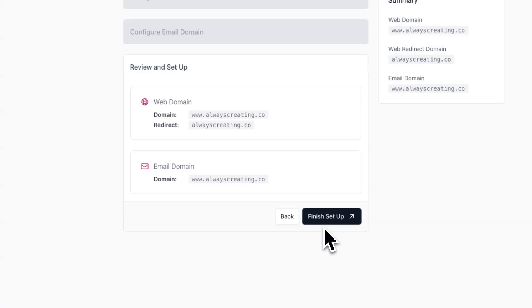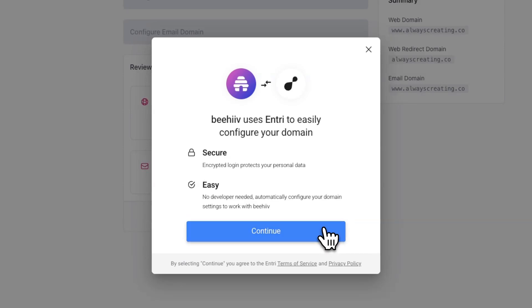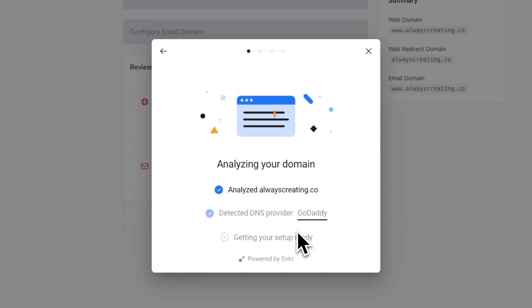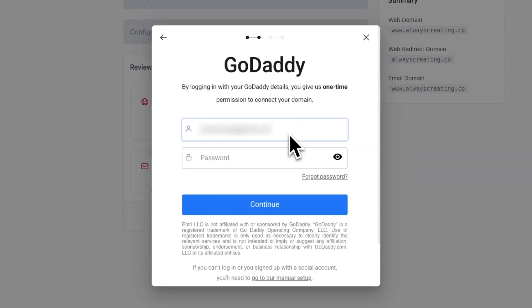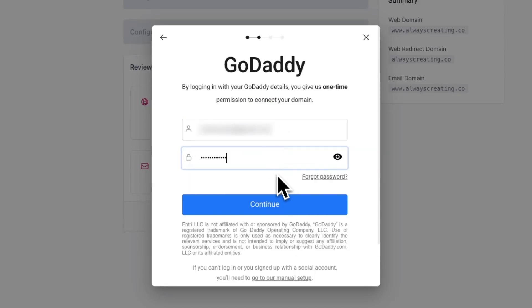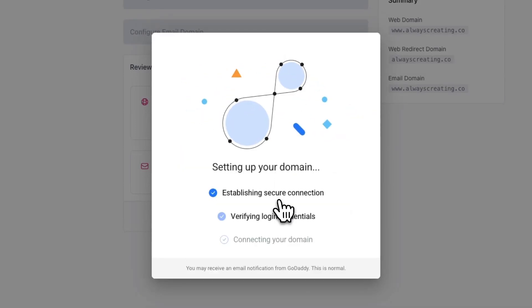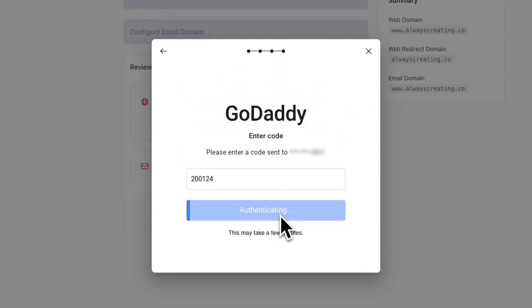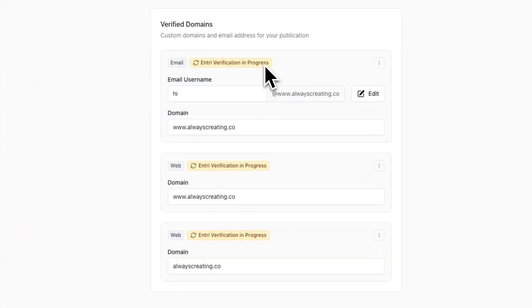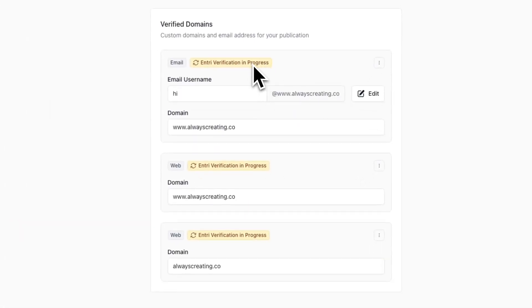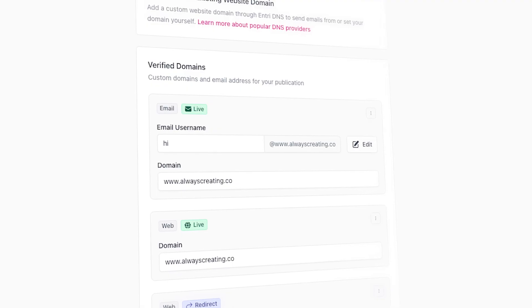Let's cover how to use the Entry method. After you select the Entry option, hit proceed with verification and you should see a pop-up appear. Hit continue and Entry will analyze your domain and determine who your DNS provider is. You'll then be prompted to log into your DNS provider and enter the username and password associated with your account. After you're done with the setup, you may see a badge next to your domain that says Entry verification in progress, indicating the verification process is still ongoing. Once complete, the badge will update to live.